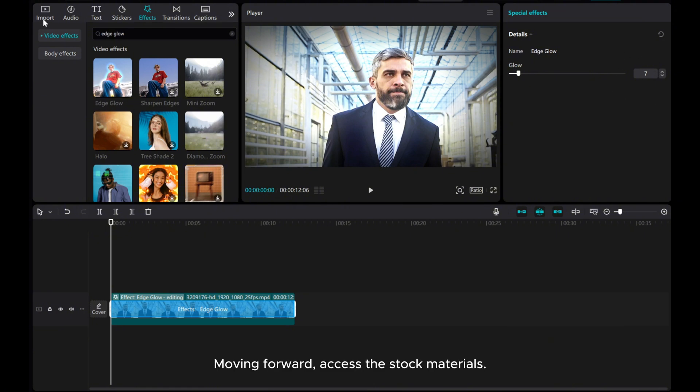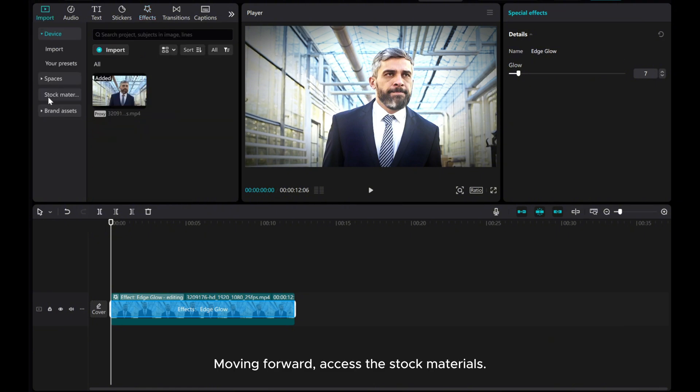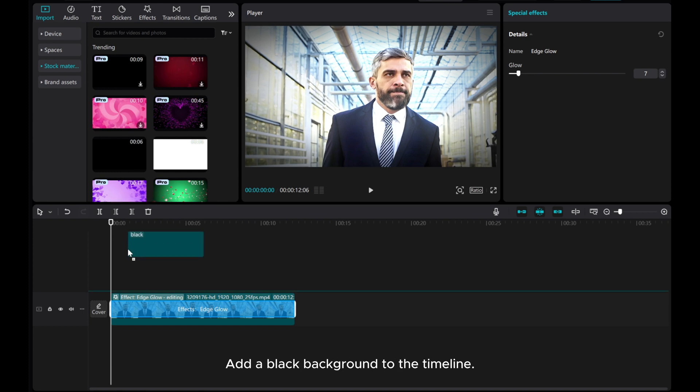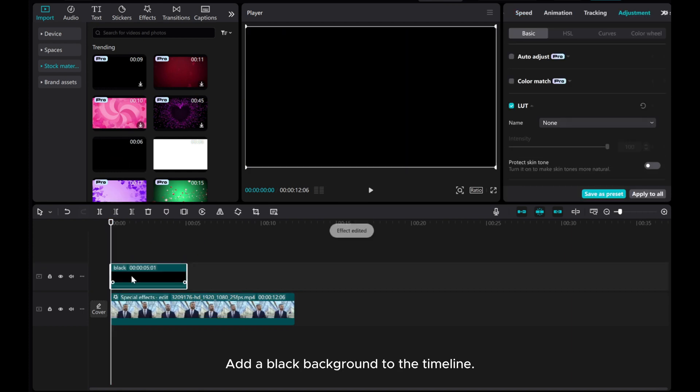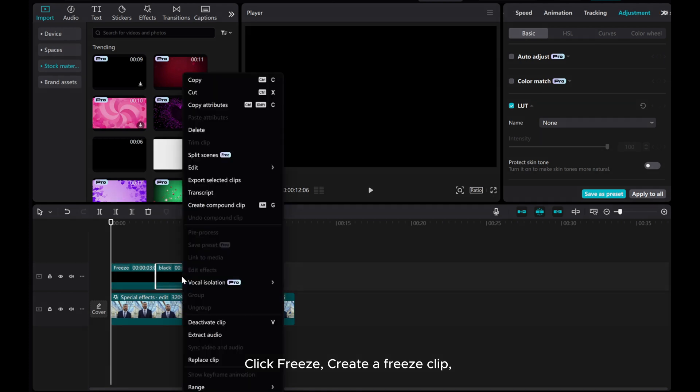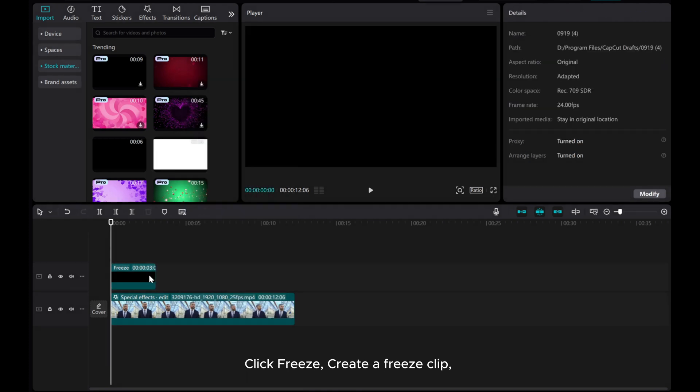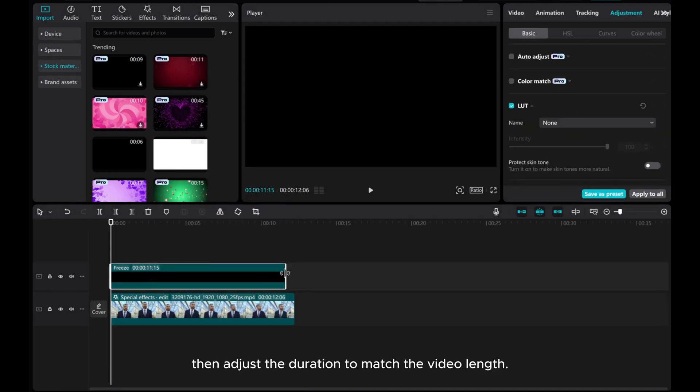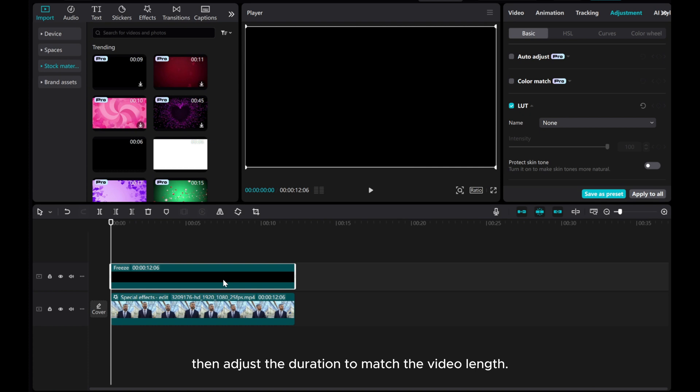Moving forward, access the stock materials. Add a black background to the timeline. Click Freeze, create a freeze clip. Then adjust the duration to match the video length in the video basic settings.